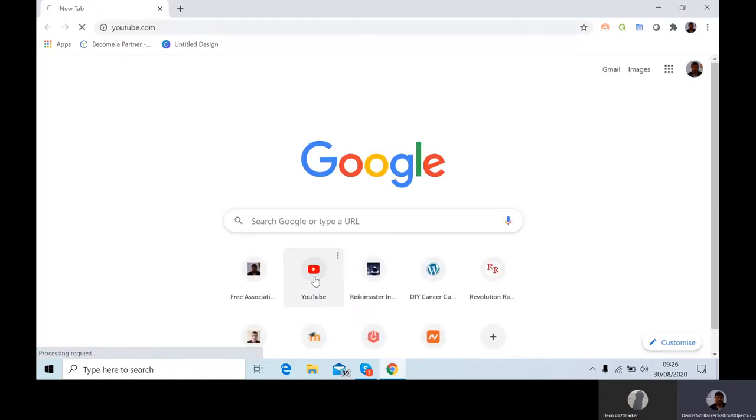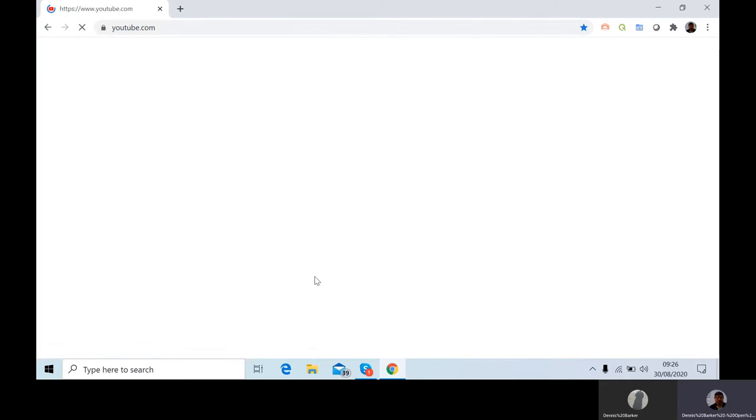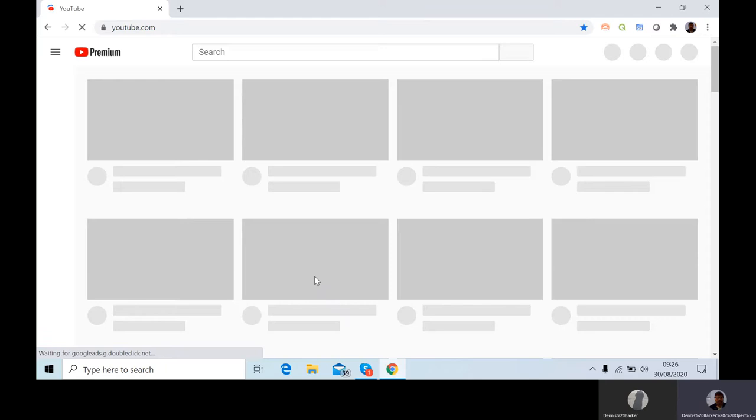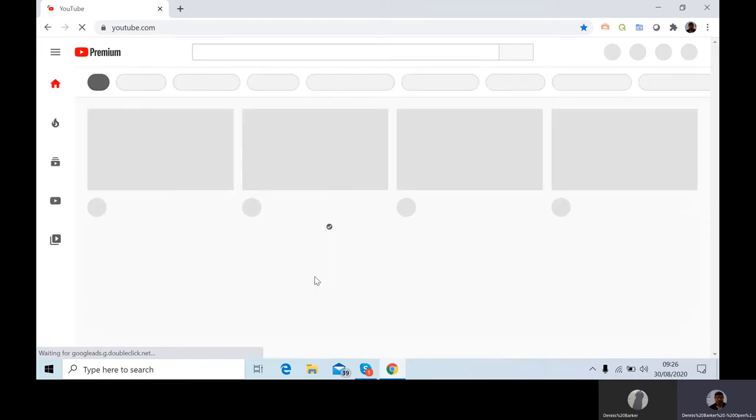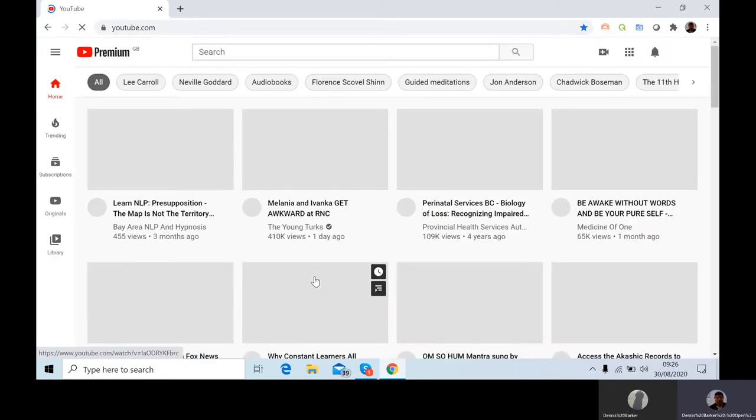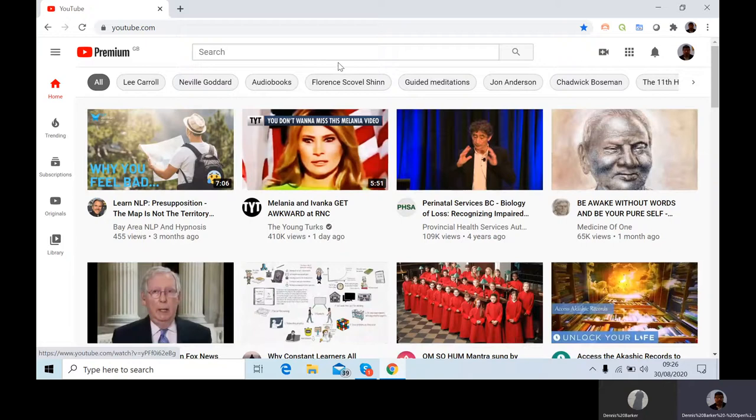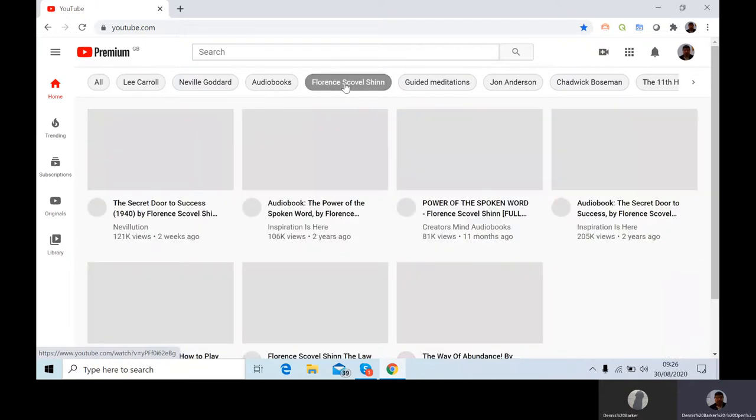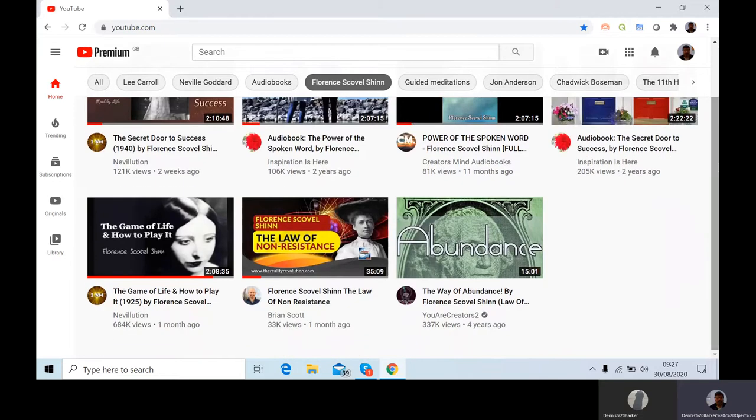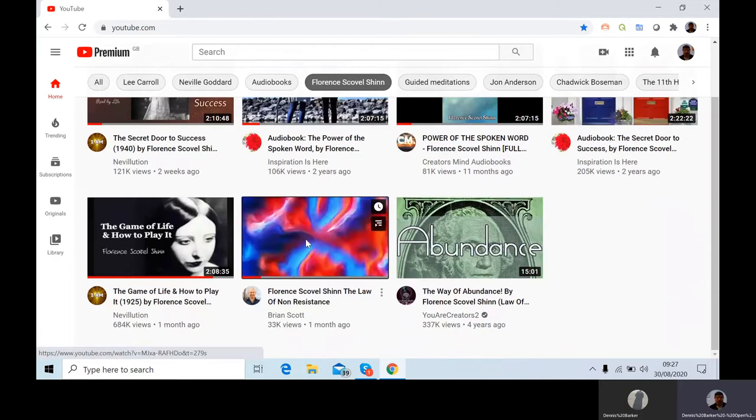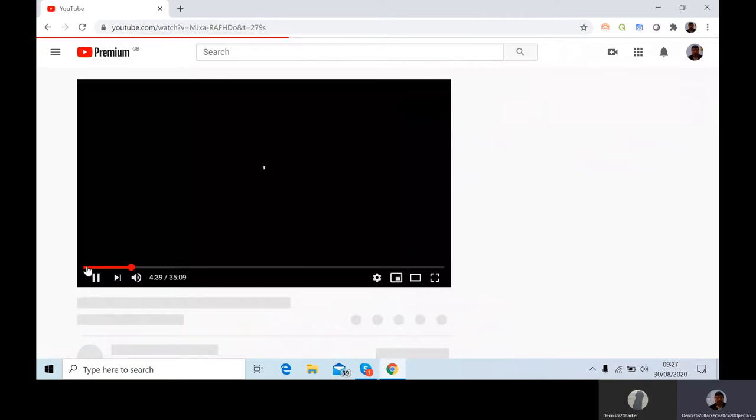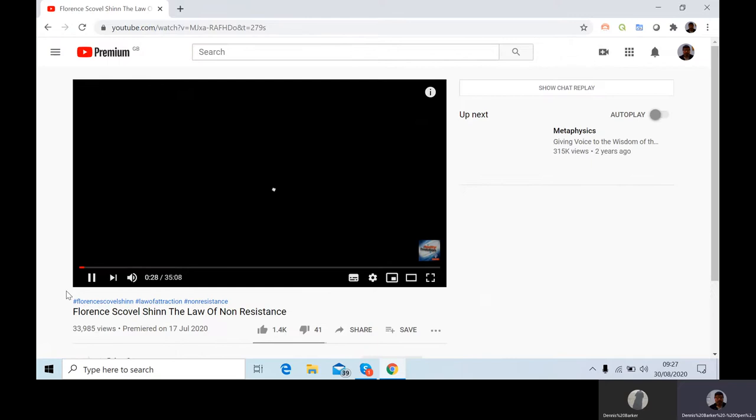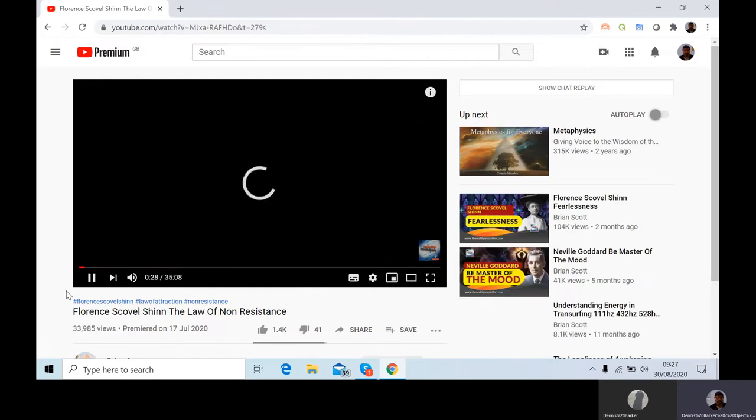I quite like Florence Scovel Shin. She's been popping up on channels fairly regularly for a couple of years, and the explanations are simple but they're very direct. Her examples and explanations are very much aimed at people living a life, so that's why I like it. Florence Scovel Shin's got some incisive things to say. I was doing the law of non-resistance, so let's go back to that. I started from almost the beginning. This is on Brian Scott's channel.